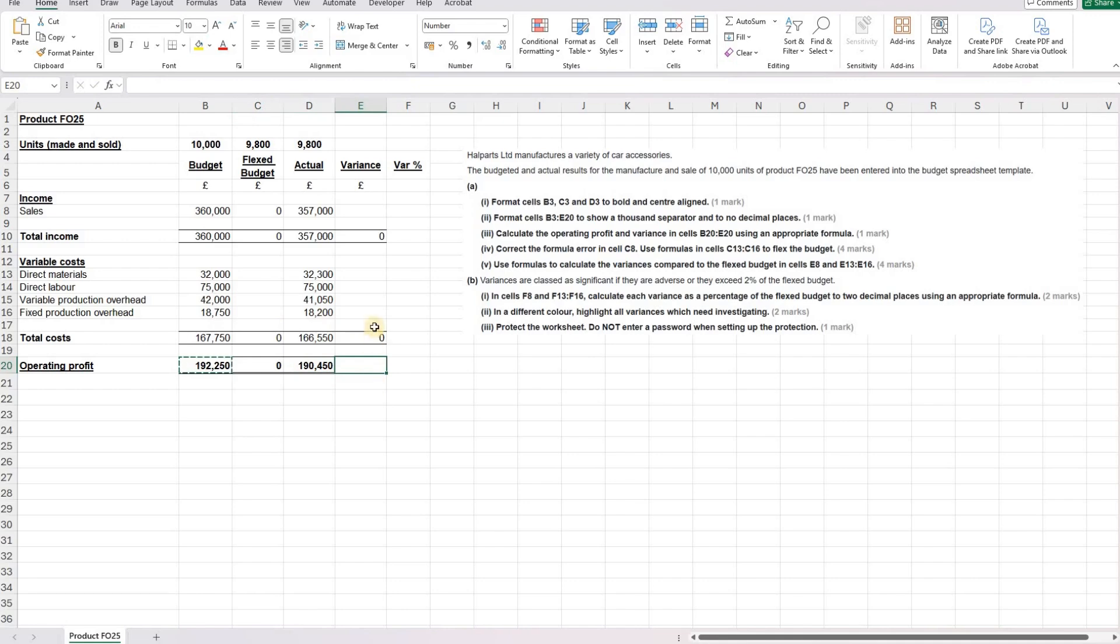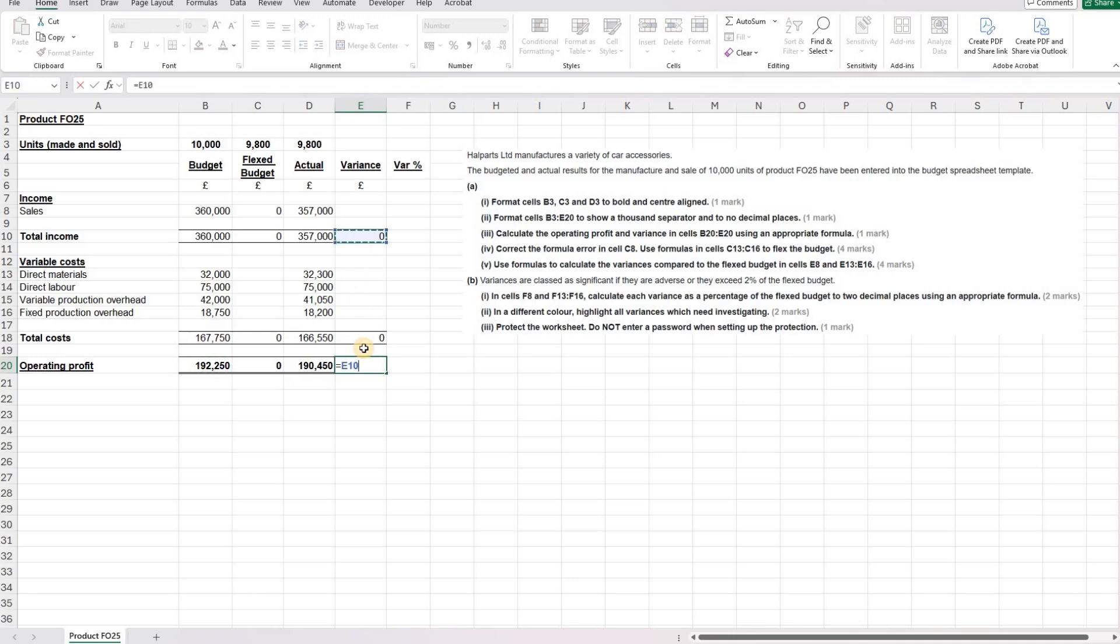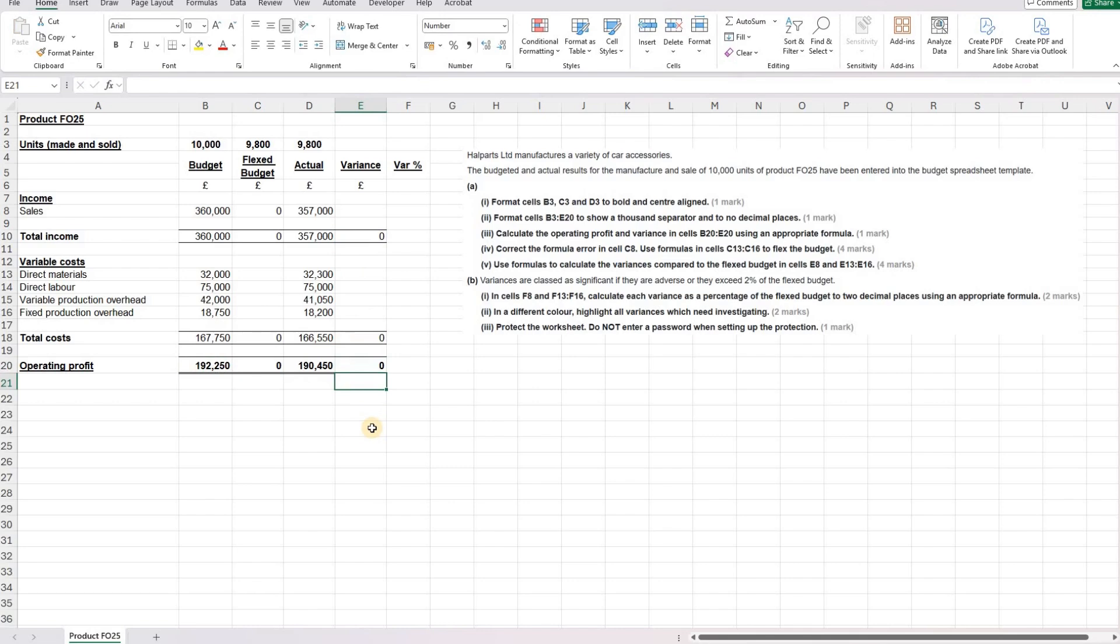Now for the variance, we're going to need to add our two variances together. So we're going to add our income variance to our total cost variance to give us our net variance between the two.